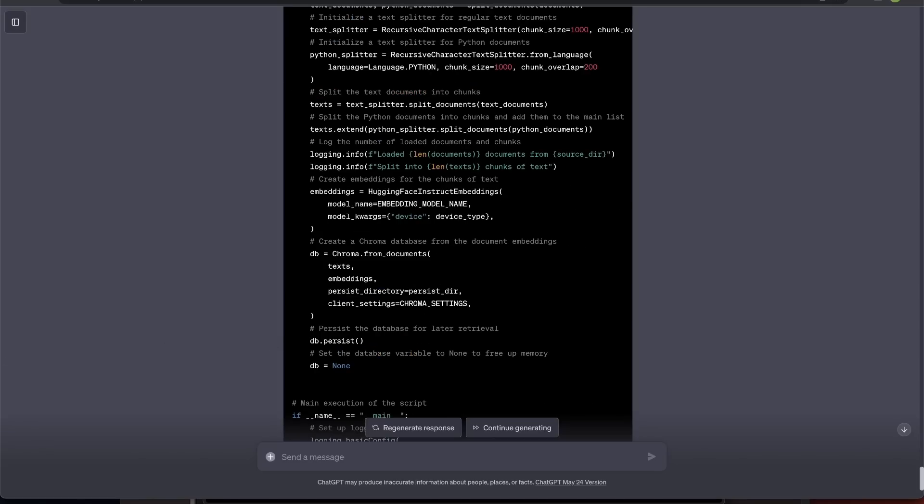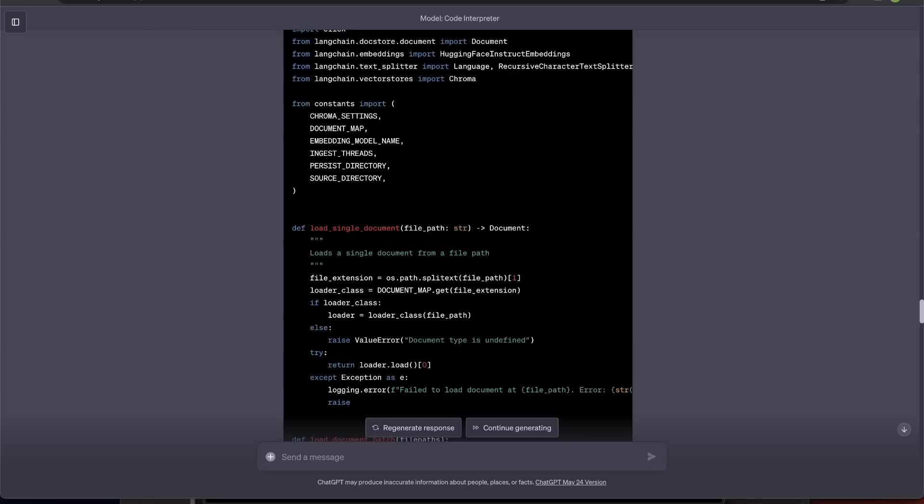So, with the code interpreter, now you are able to upload your own documents and analyze them right inside GPT-4. What are my first impressions? Well, I think this is really a game changer. It will change the way we work and interact, specifically for data analysis and programming.